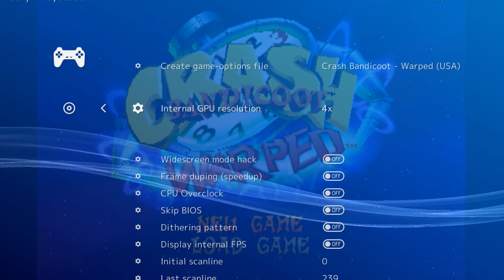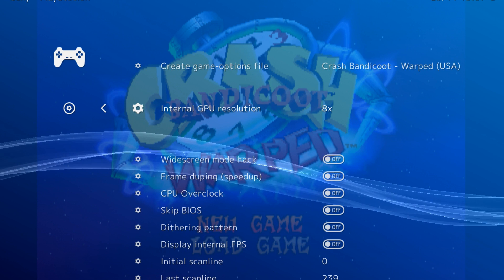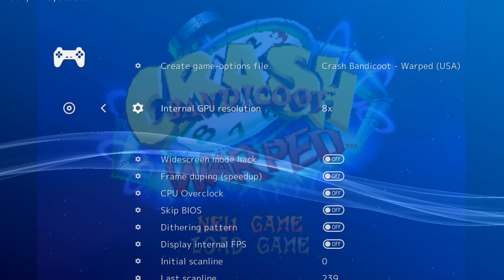We recommend using 8x if your hardware can handle it, or even 16x if you want to forgo the need for AA and have the hardware power for it.